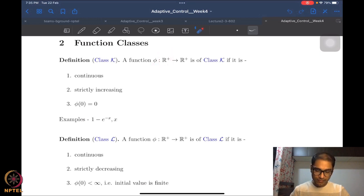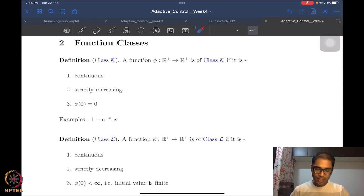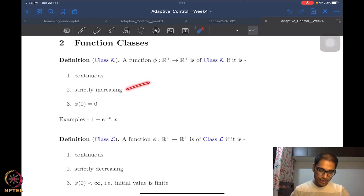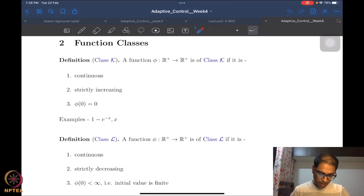A Class K function is a scalar-valued function — these functions take values in non-negative reals and map to non-negative reals. A function φ of this kind is said to be of Class K if it satisfies three properties: first, it is continuous; second, it is strictly increasing; and third, it is zero at zero.